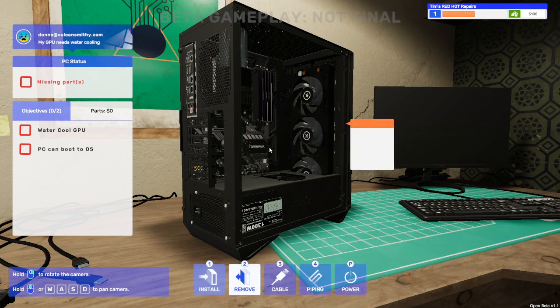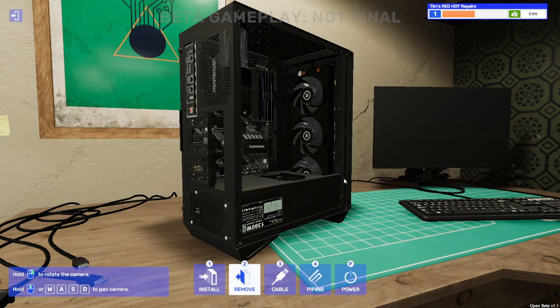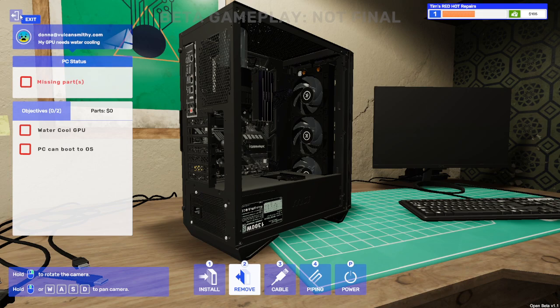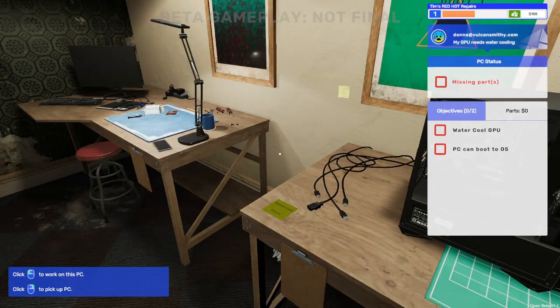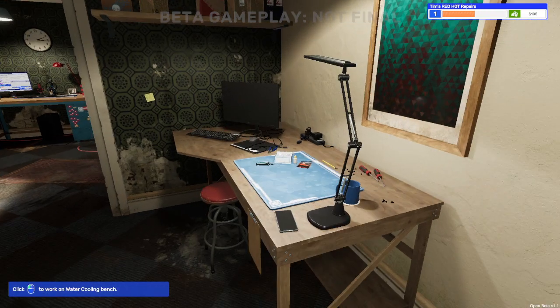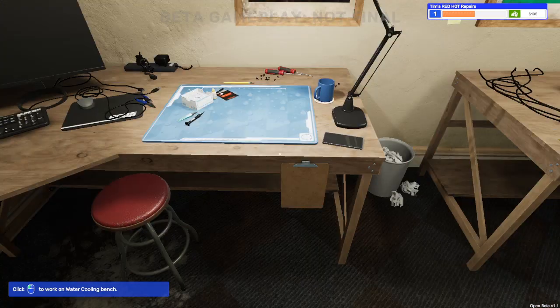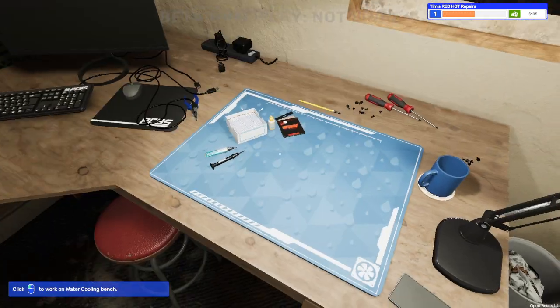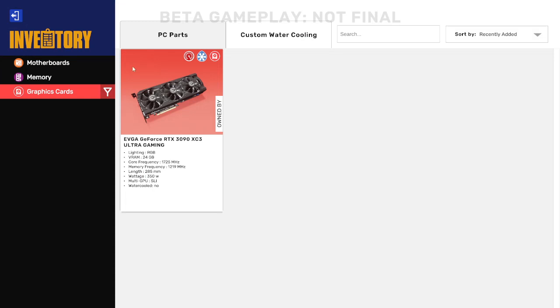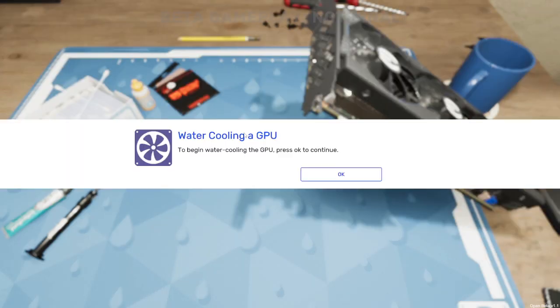Unscrewed, it's come out fantastic. Change your bench, move to the workbench next to you to add a water cooling block to the GPU. So don't try and take the whole computer with you like I did on my first run through with immense frustration. Go to the water cooling bench which is here.